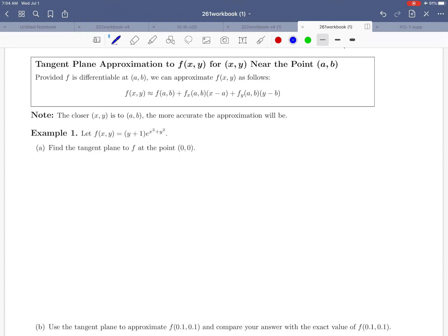Hello everybody and welcome to example one. We're still looking at page 34 of the workbook, and this is going to be our first example of actually calculating the equation of a tangent plane and using it to approximate a function. Before we dive into this, I want to make it clear that the formula for a tangent plane is actually contained up here — let's just remind ourselves of that.